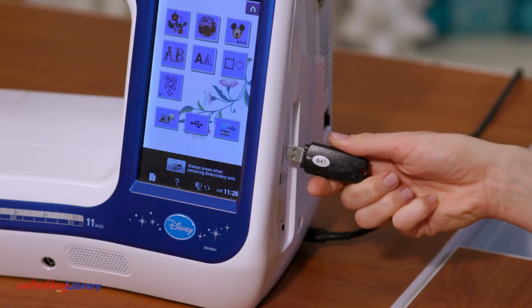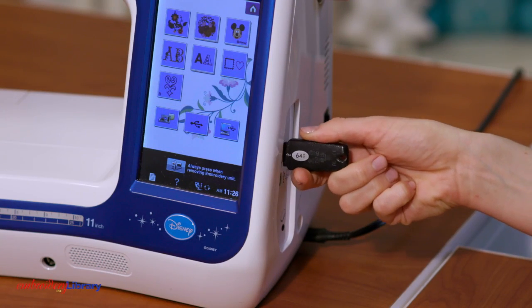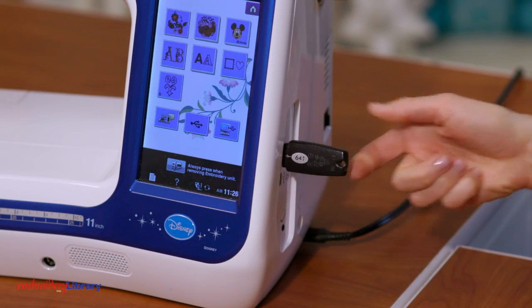After the design is downloaded, it can be saved to a USB drive, which is sometimes called a USB stick or jump drive, and then loaded into your embroidery machine to be sewn.